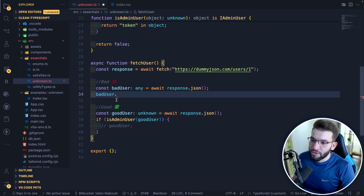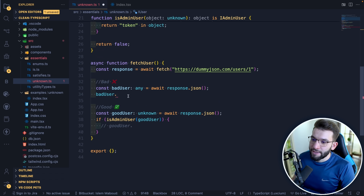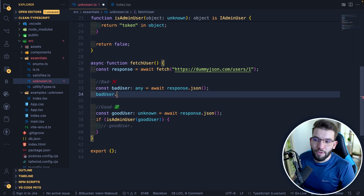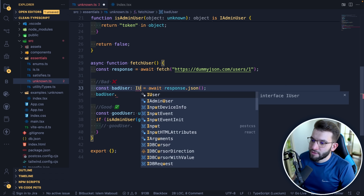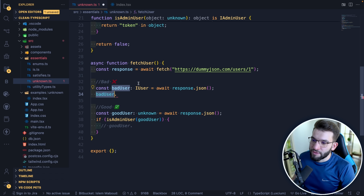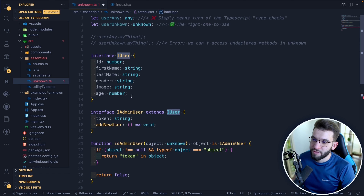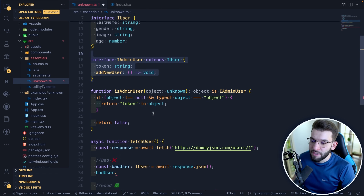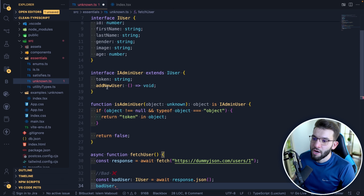Why is that bad? If I try to access `badUser`, TypeScript gives no autocomplete or type info — it doesn't know what the properties are. If you want to check whether this user is an admin, TypeScript can't help you distinguish between a regular user and an admin, because `any` disables all type checking.